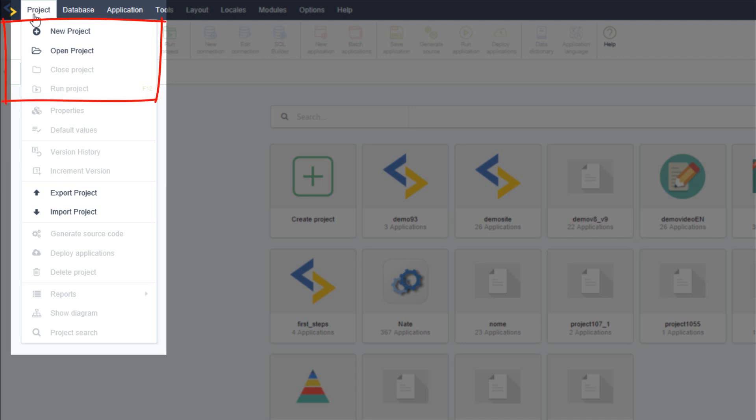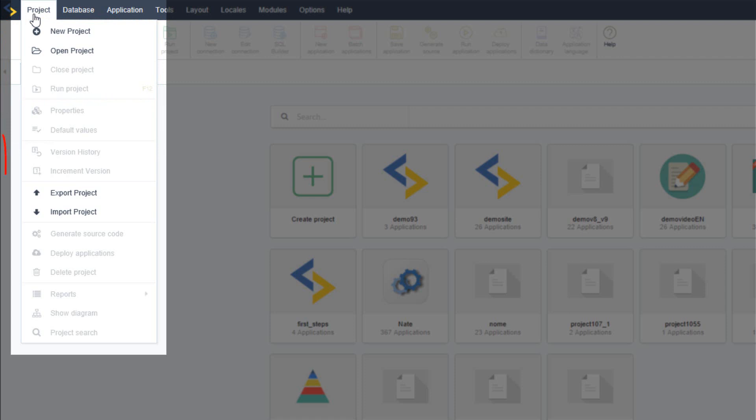Open a project, close a project, execute a project, view the project properties, the default values of the project, your project version history as well as its versioning.